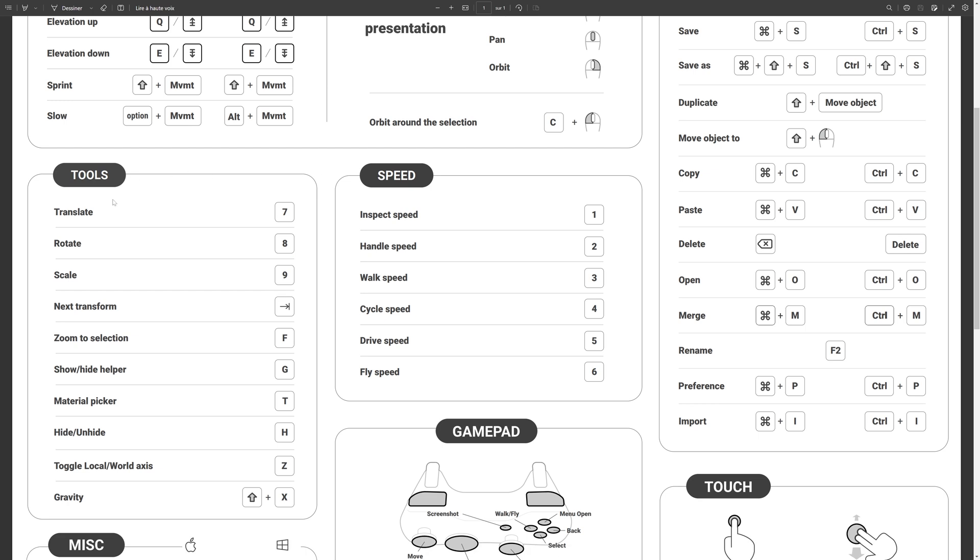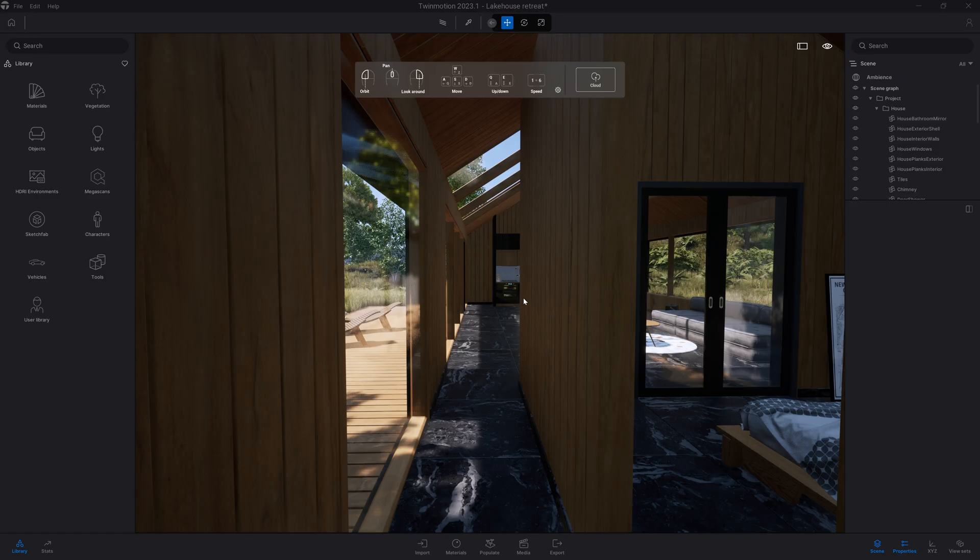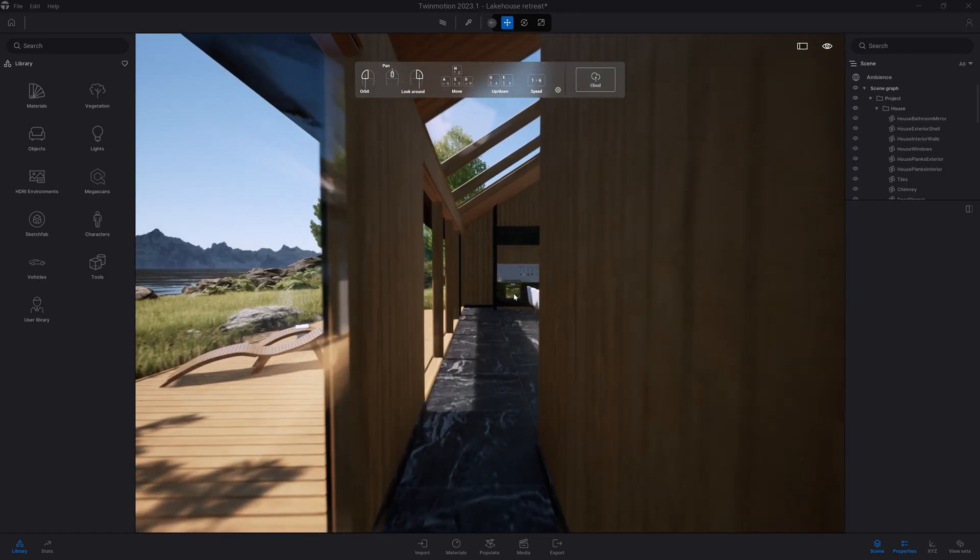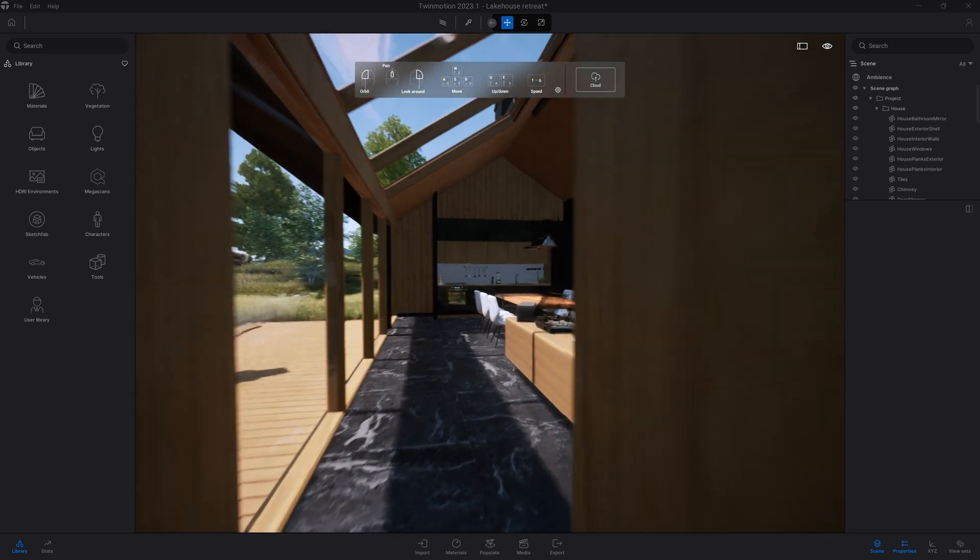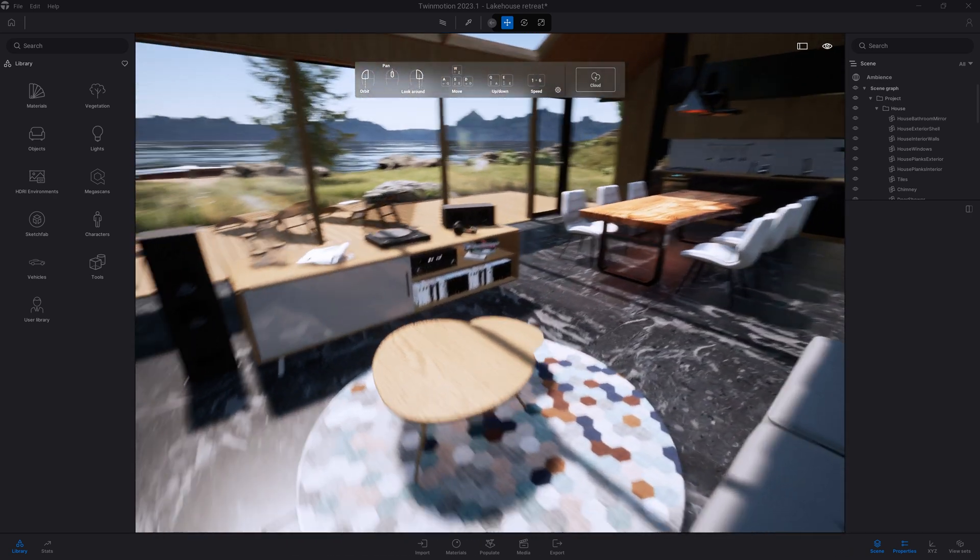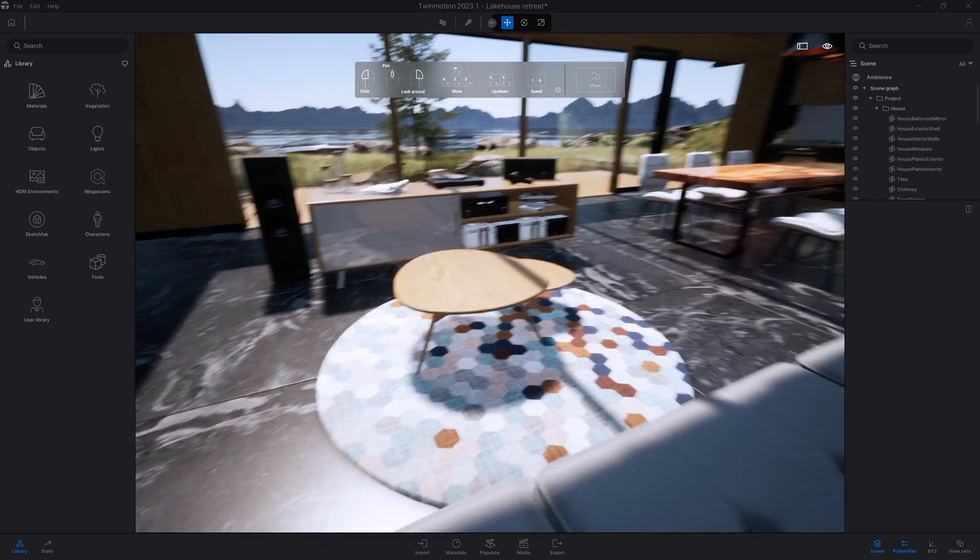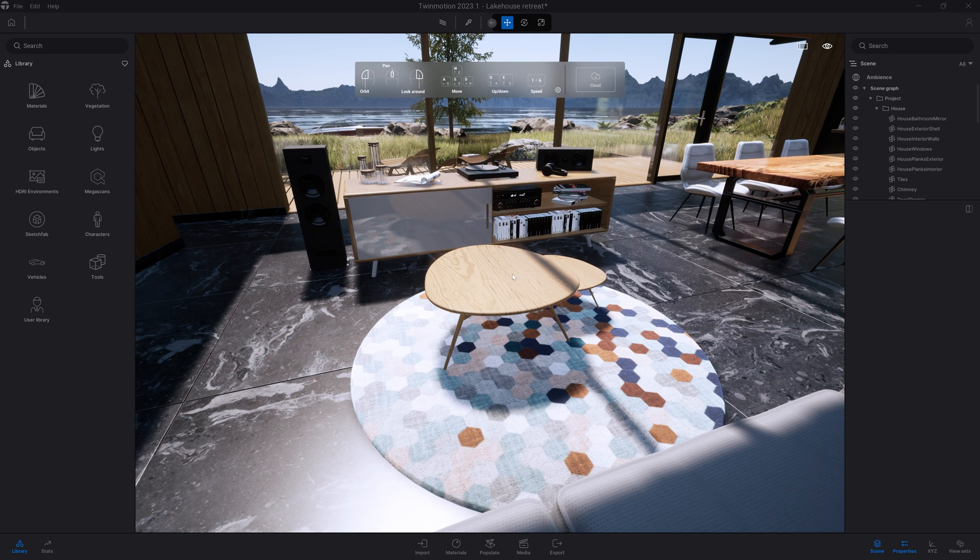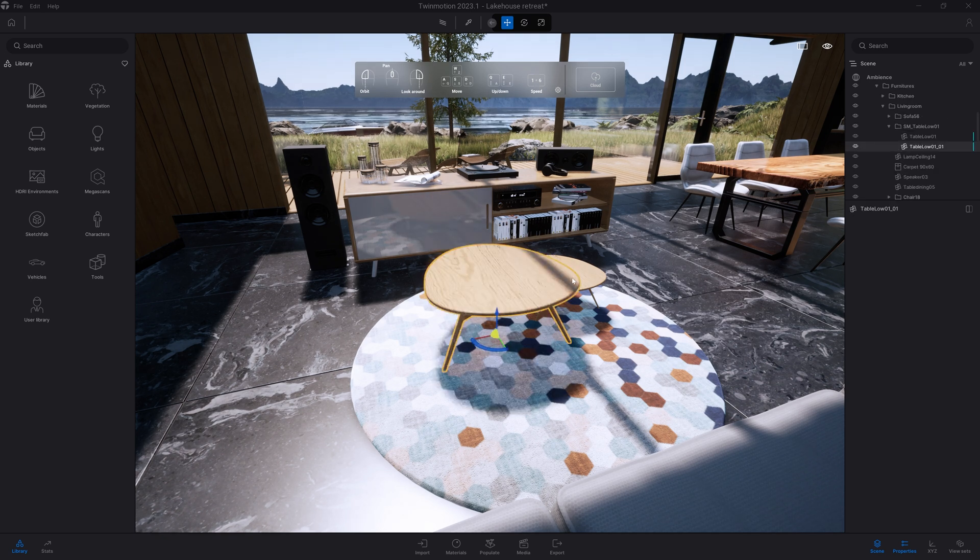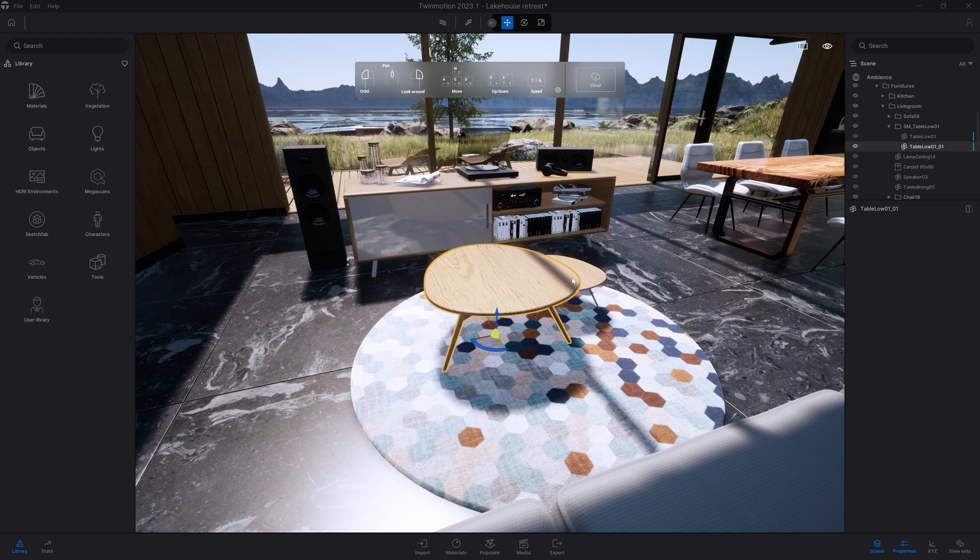On the left here we can see some shortcuts I didn't mention to switch tools like translate, rotate and scale: seven, eight and nine. You can also press H to hide the selected object. Let's come back to Twinmotion and test this one in action. For example, in my living room, if I don't want that small table anymore, I can click on it and press H to hide it. I can press H again to unhide it.